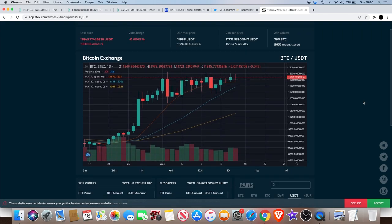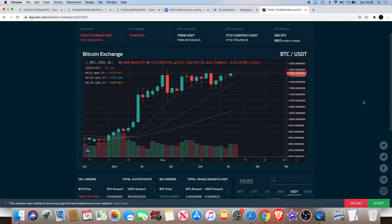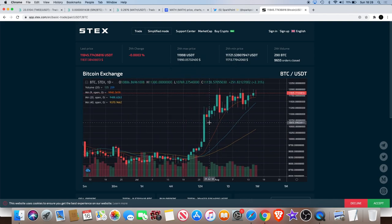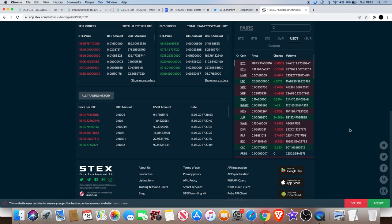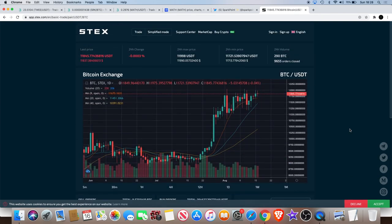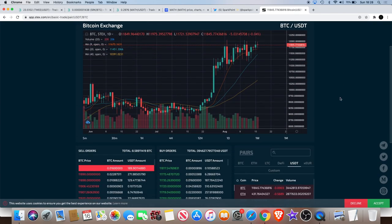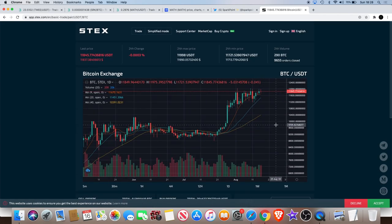This one might take a little while trying to figure out how it all works and stuff like that. But it's a welcome addition for Spark Point in my opinion. Another exchange just means more liquidity, more buyers coming into the market.